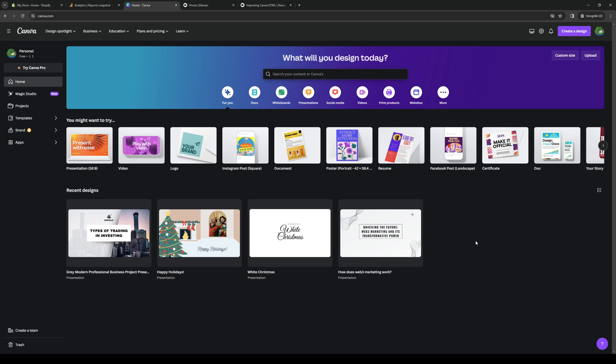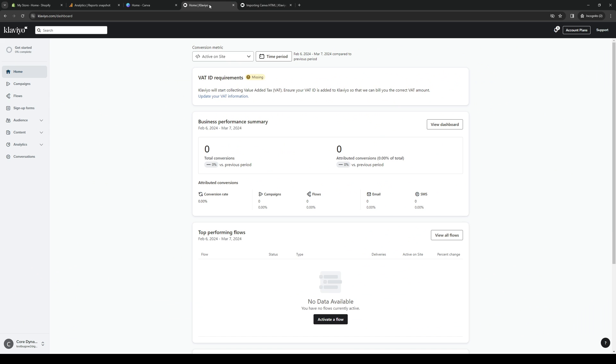So you want to extract the code from that and paste it into the custom code block when you go to the editor side for Canva. Oh, or I should say Klaviyo.